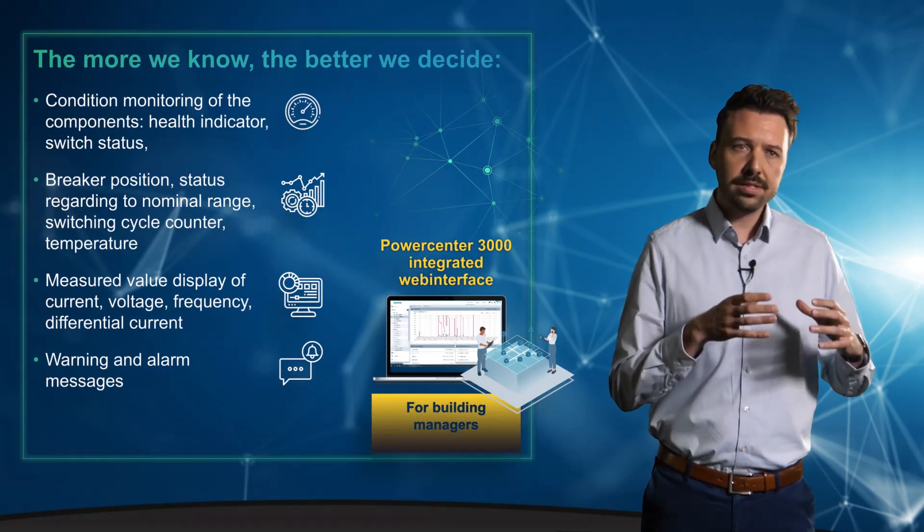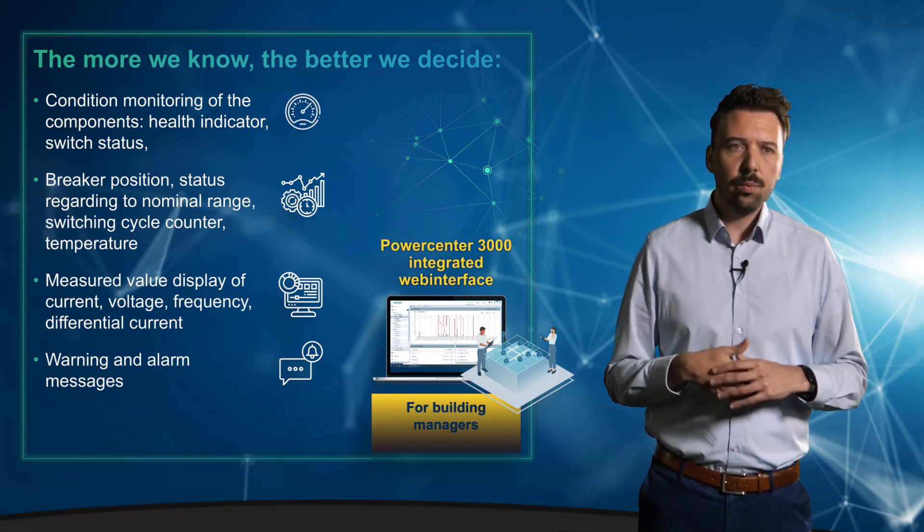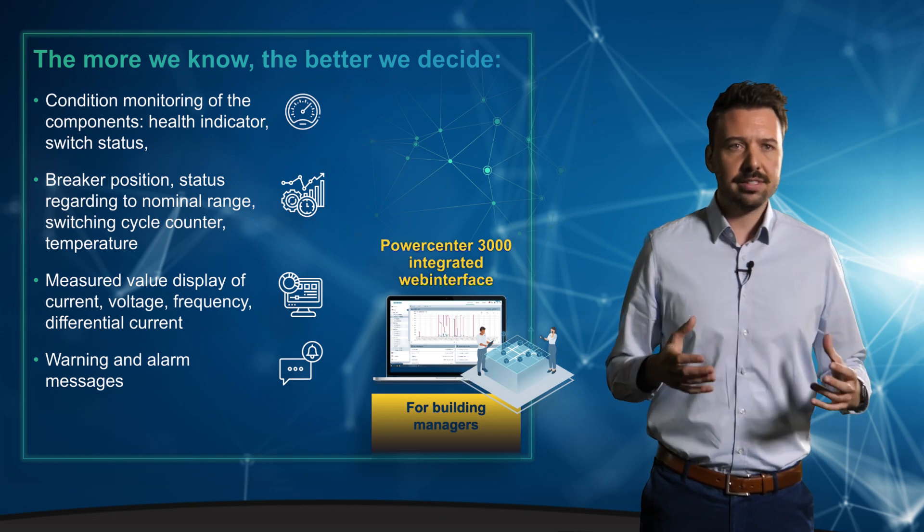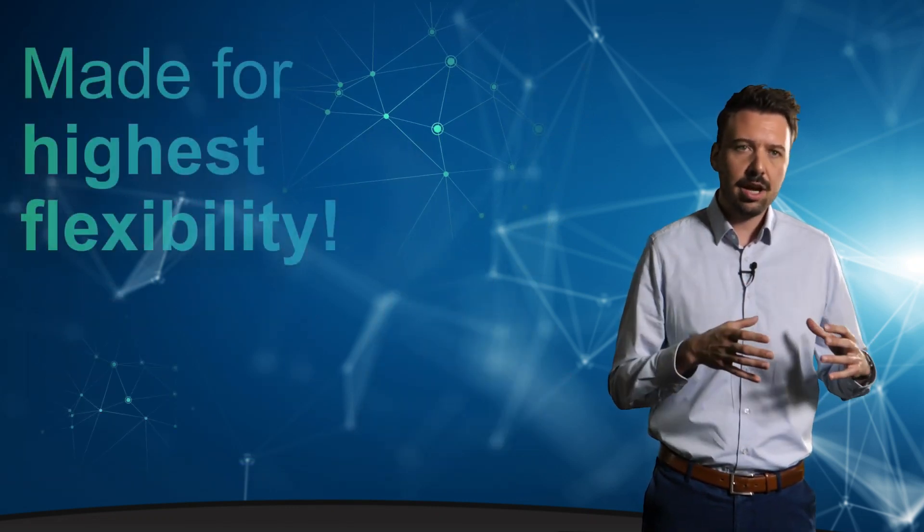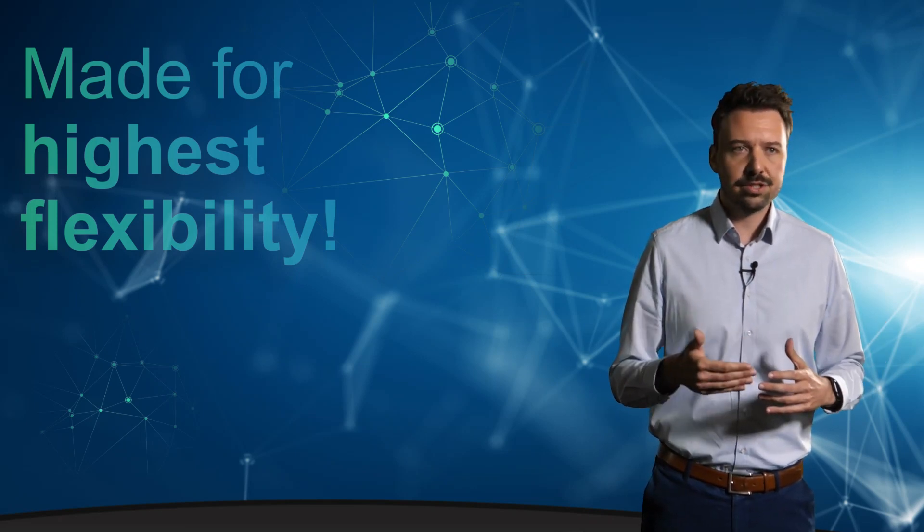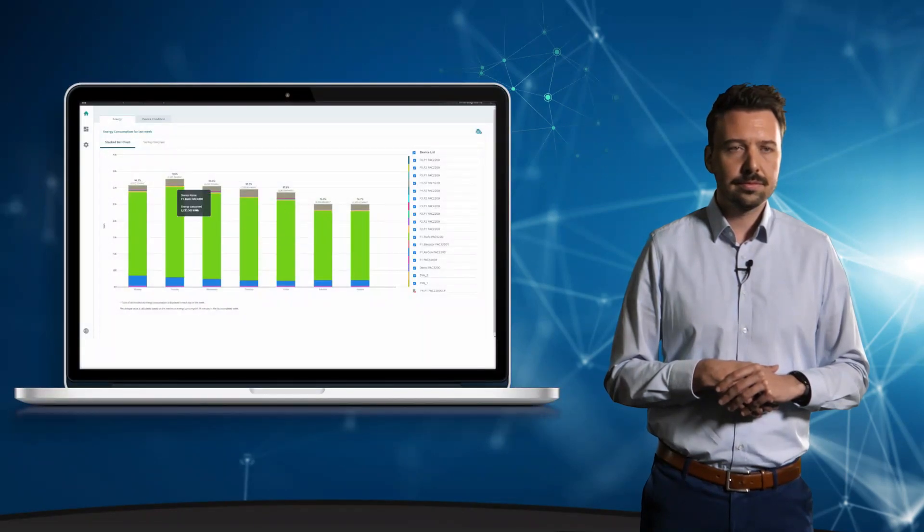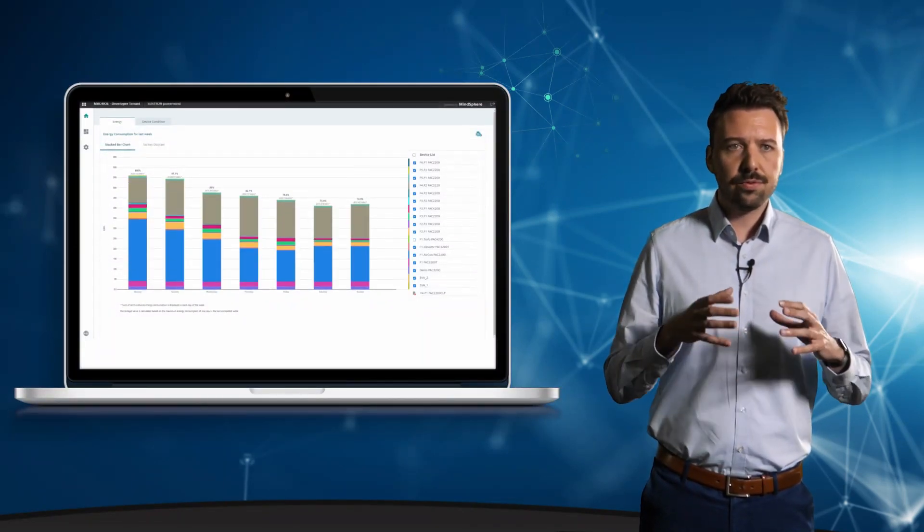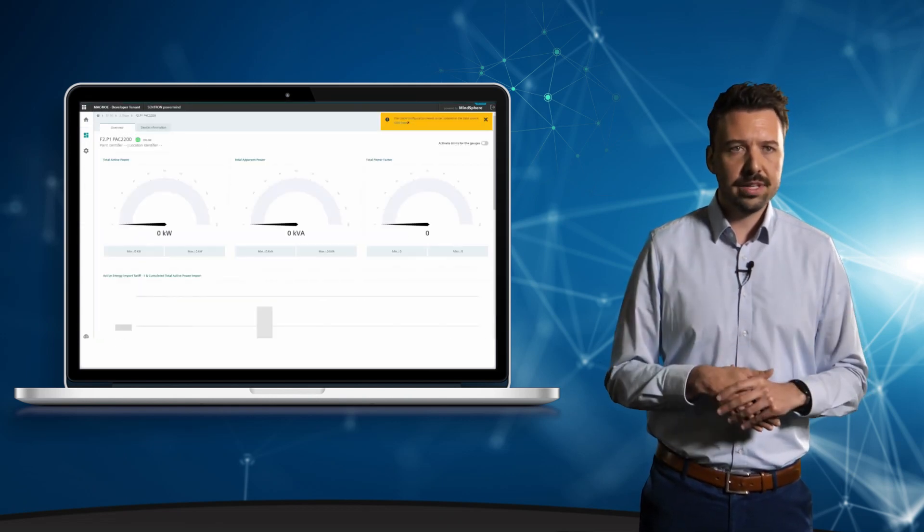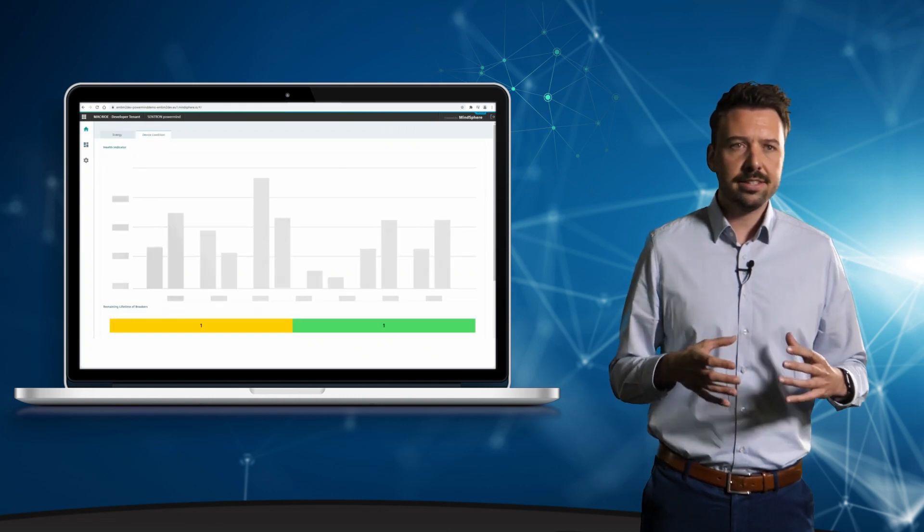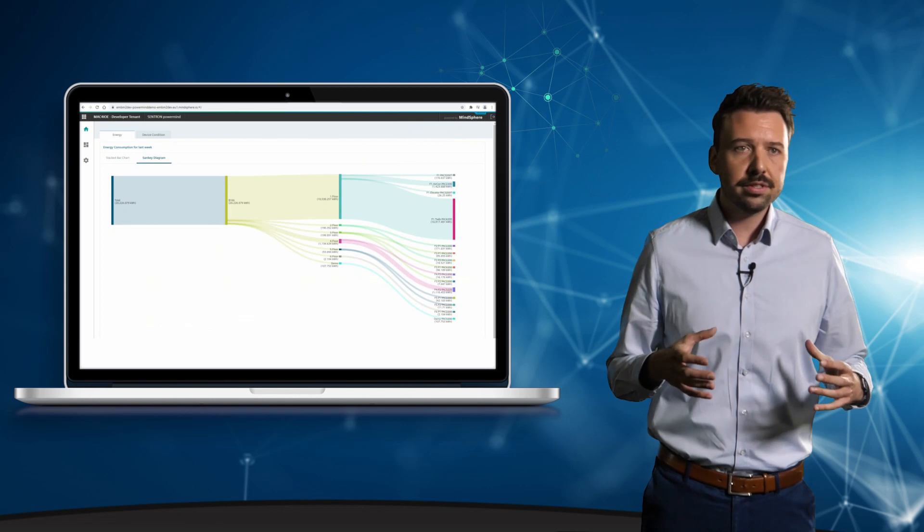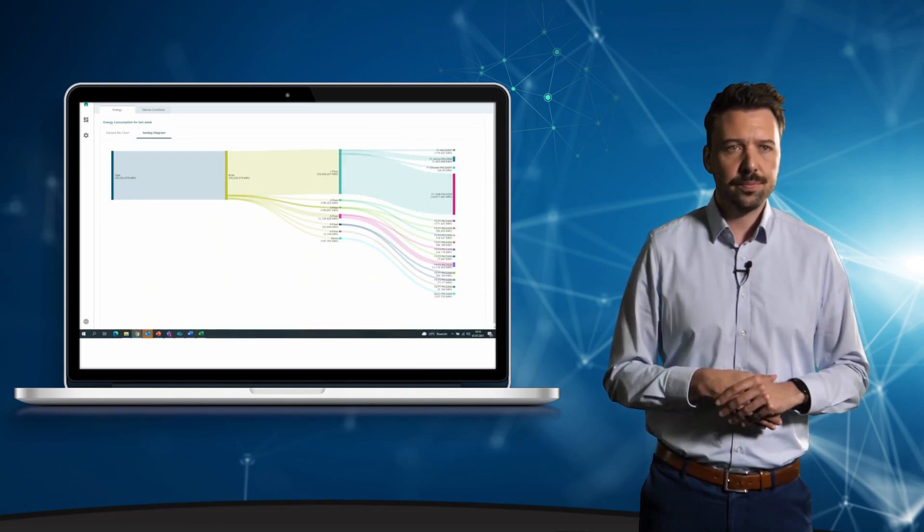Combining now the PowerCenter 3000 and the cloud-based App Centron PowerMind, we have the ability to access multiple devices and projects. Data can be accessed at any time and from anywhere. Let's take a look at the possible visualization in the App. The individual energy consumptions of all the different consumers are listed here very clearly for the last week. Also, I can easily look into the project and see the data per consumer or check the condition of different breakers from different distributed properties according to the individual remaining lifetime.